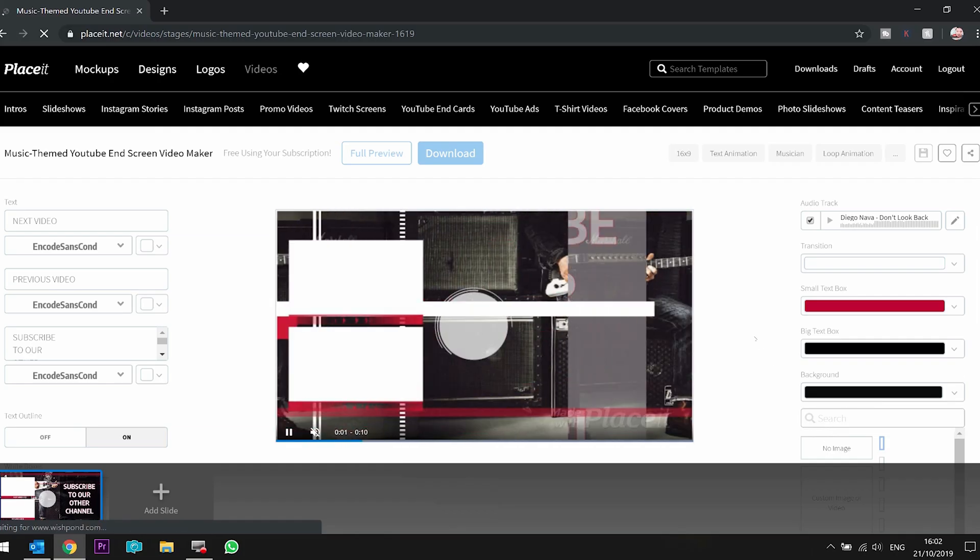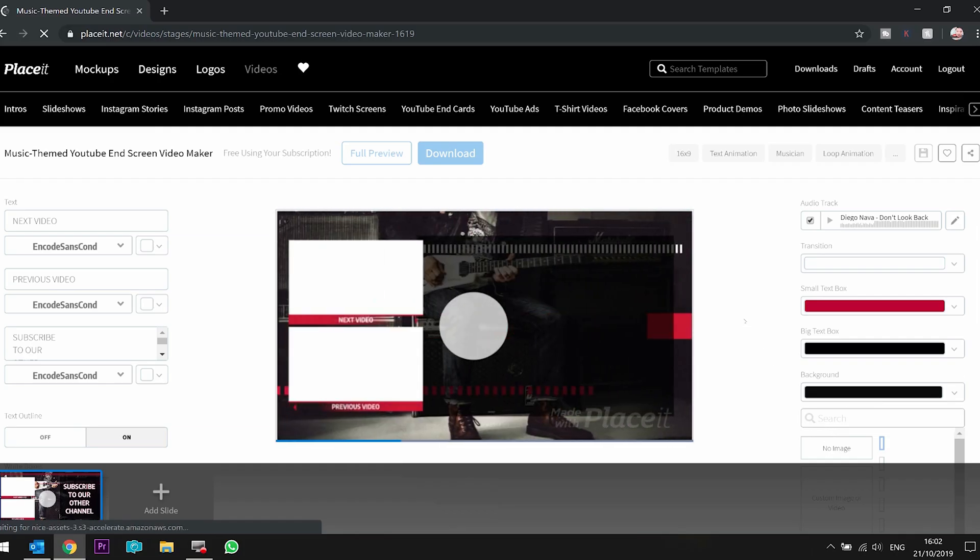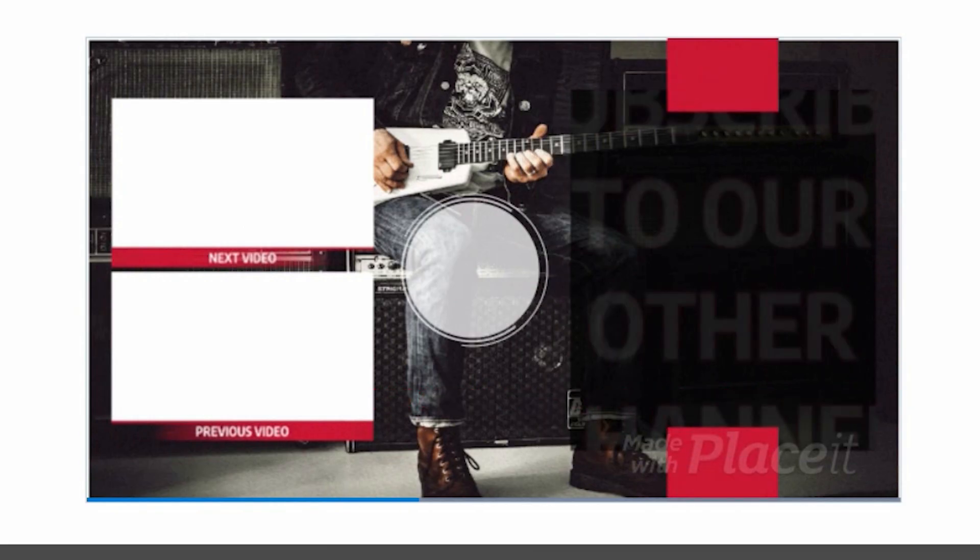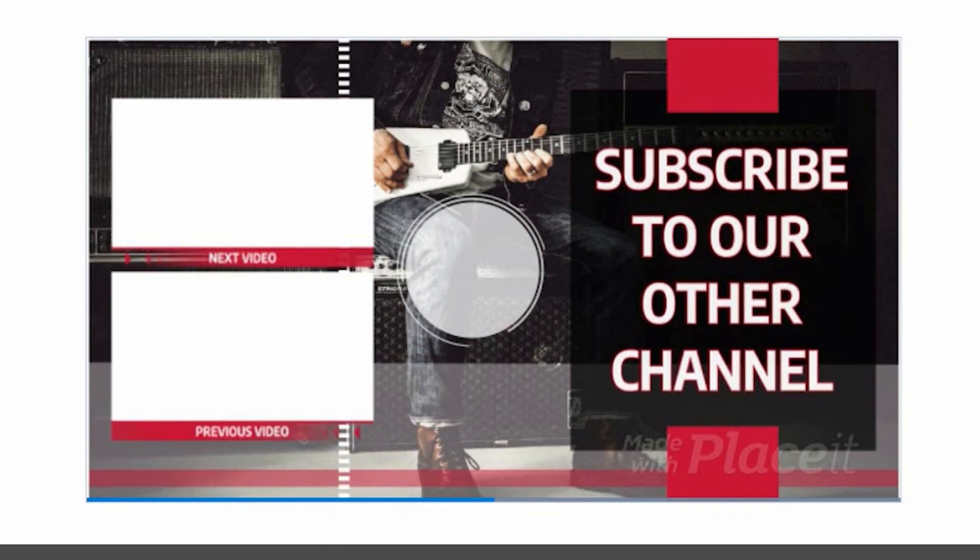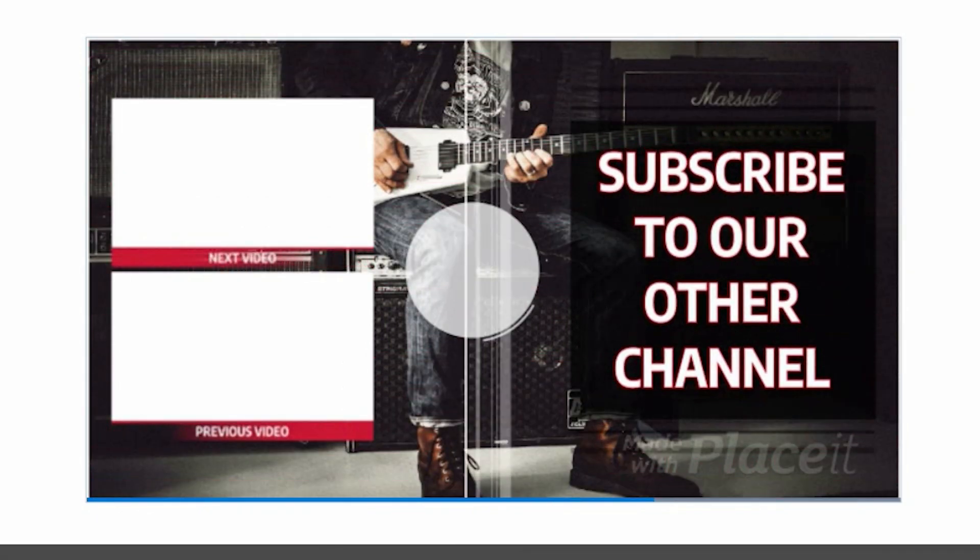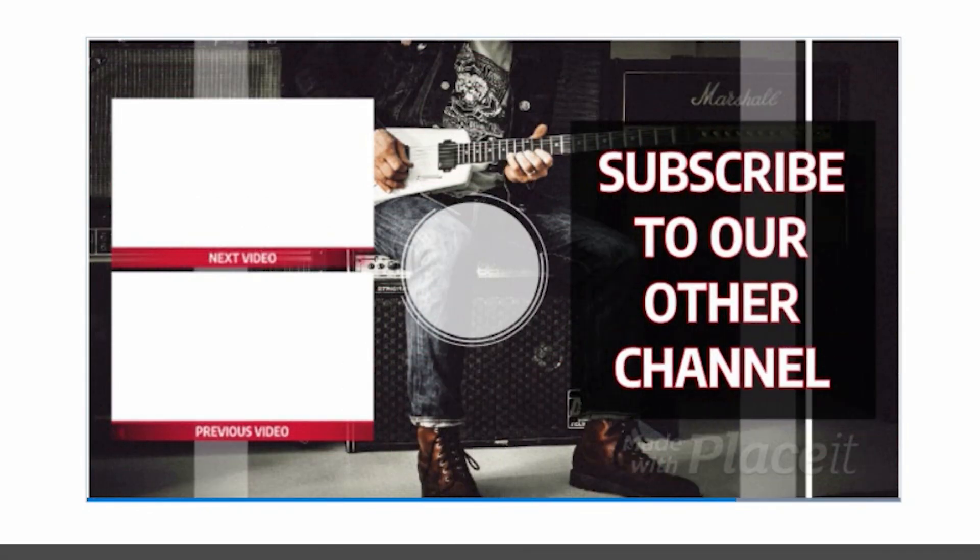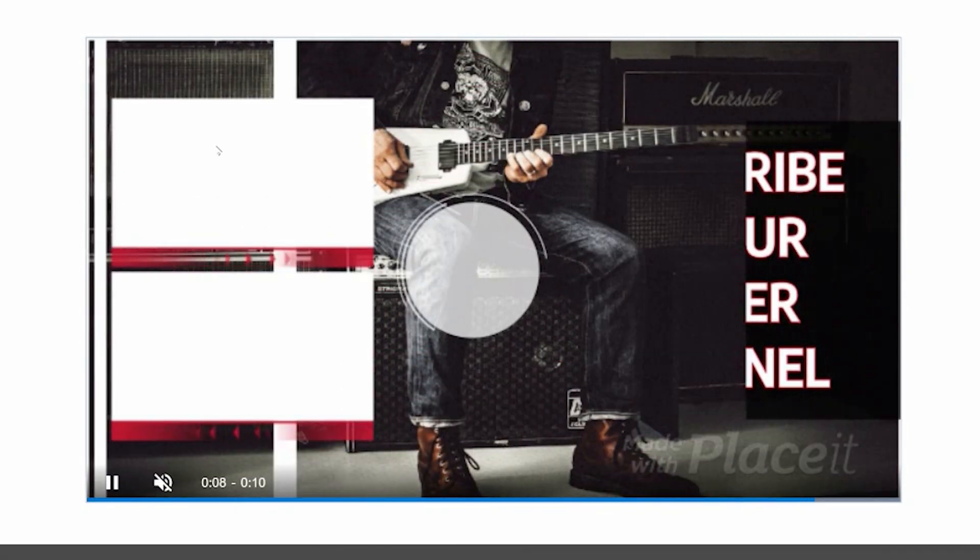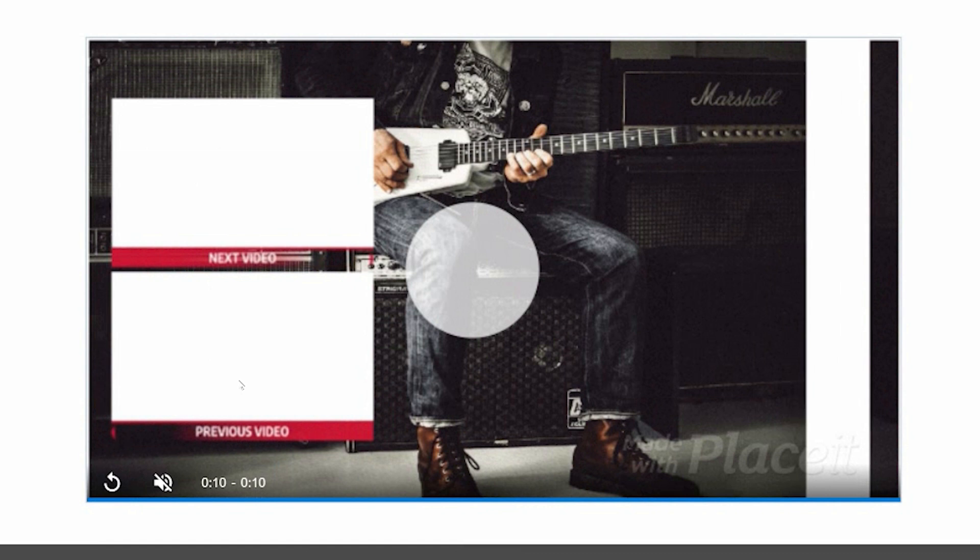And here you can see that it's scrolling through. And in the background, you've got your musician. It flashes up the channel text. It's got your two videos that you can put there. It has your subscribe button. And obviously, what you do is when it gets the end screen, you'd add the videos overlaying this at the end of your video.